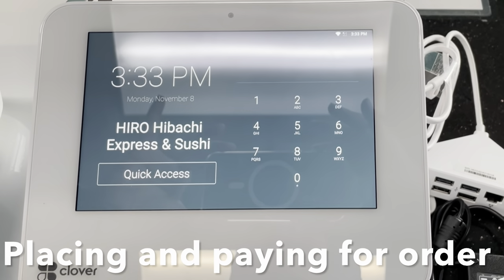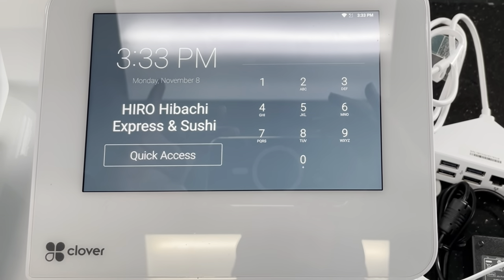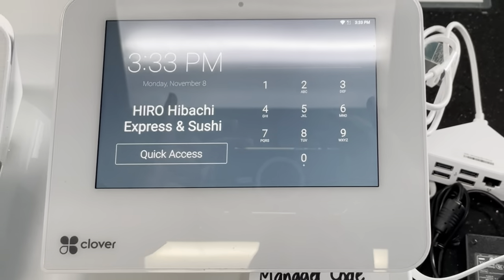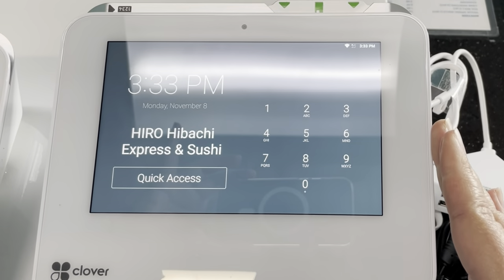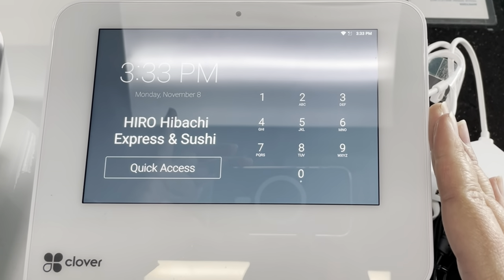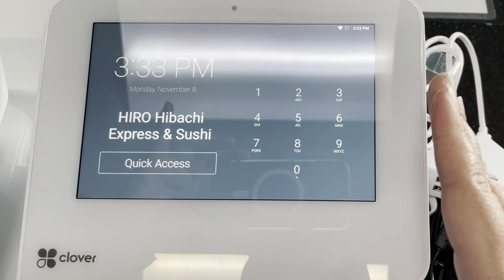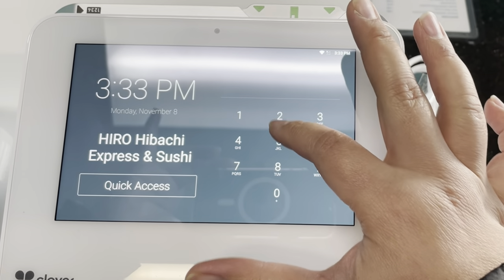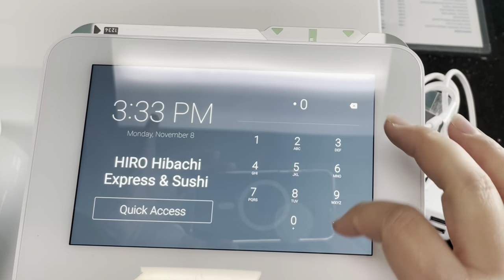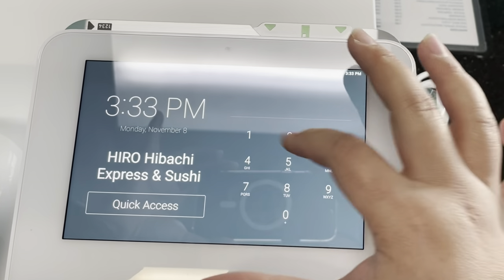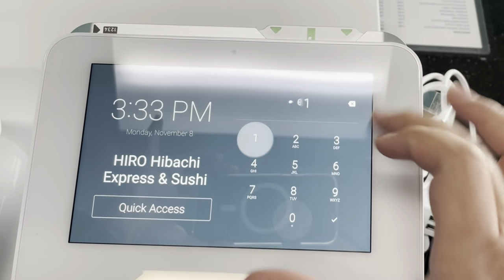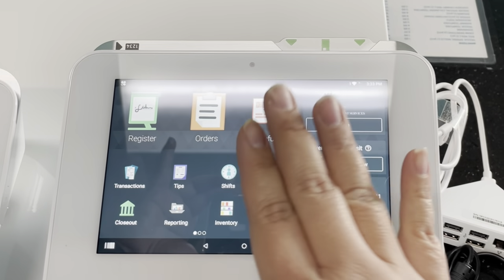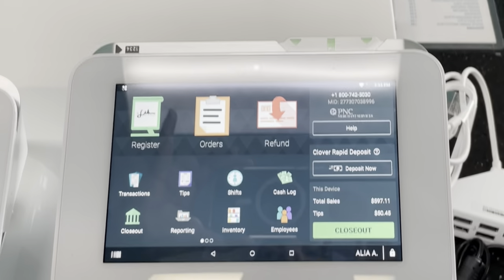All right guys, real quick on how to operate the new POS system. We're prompted to enter in our passcode to access the system, so I'm going to go ahead and enter in my passcode.